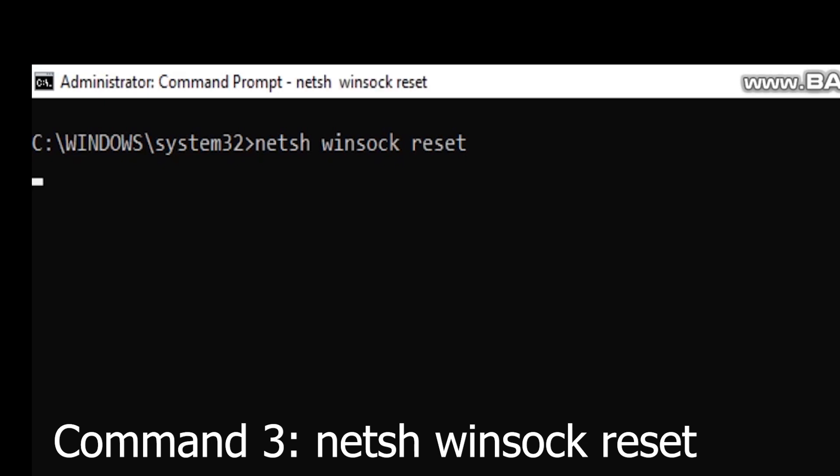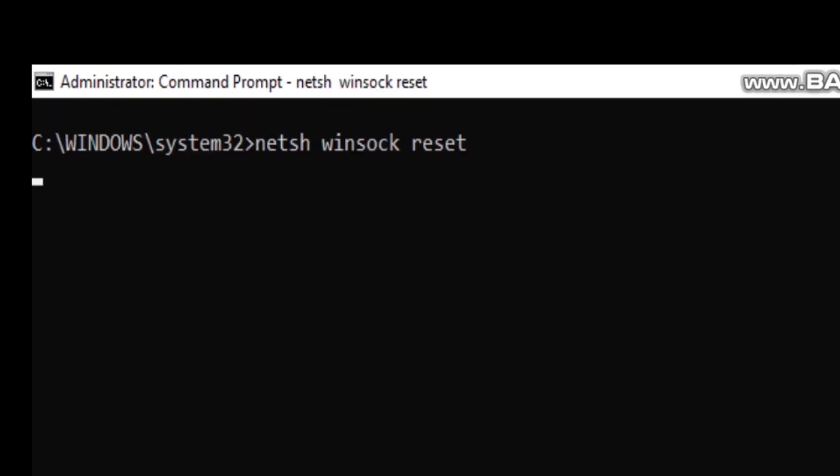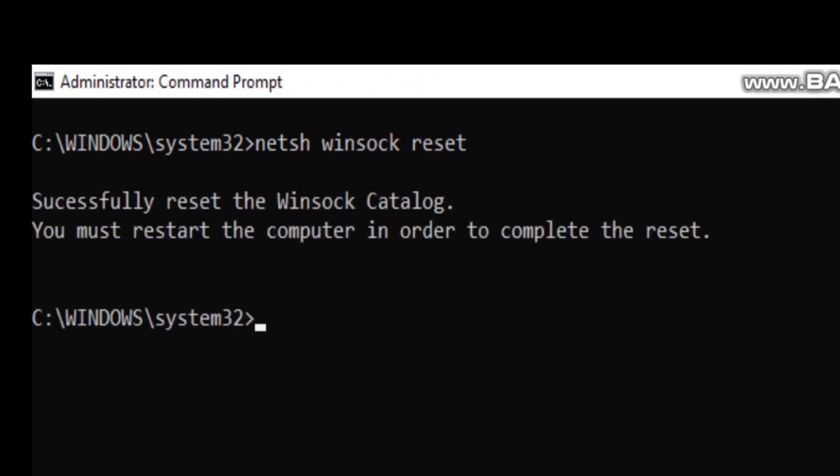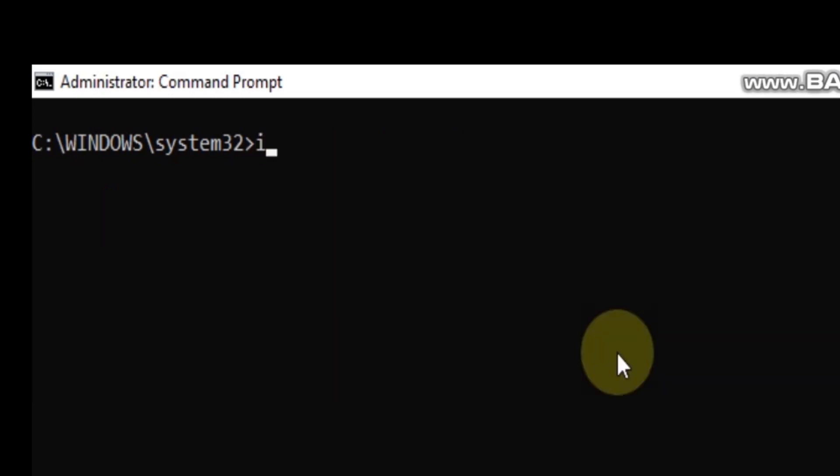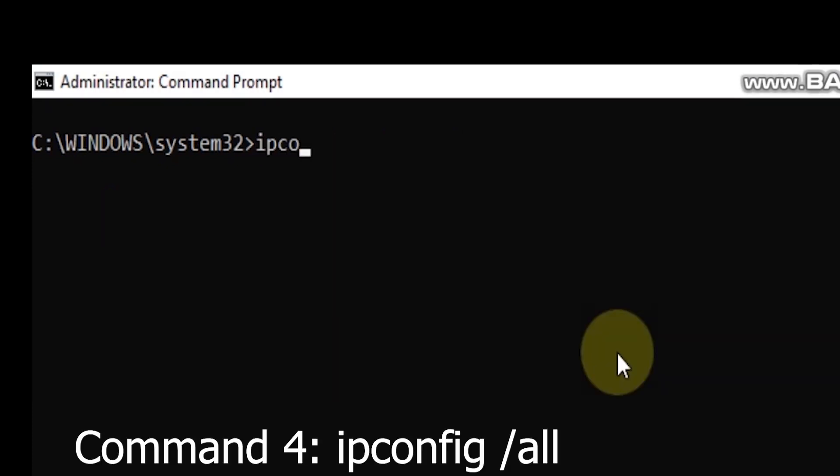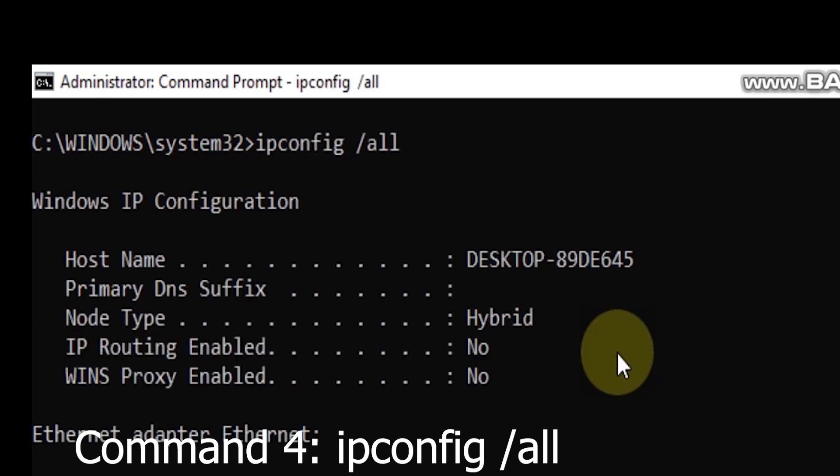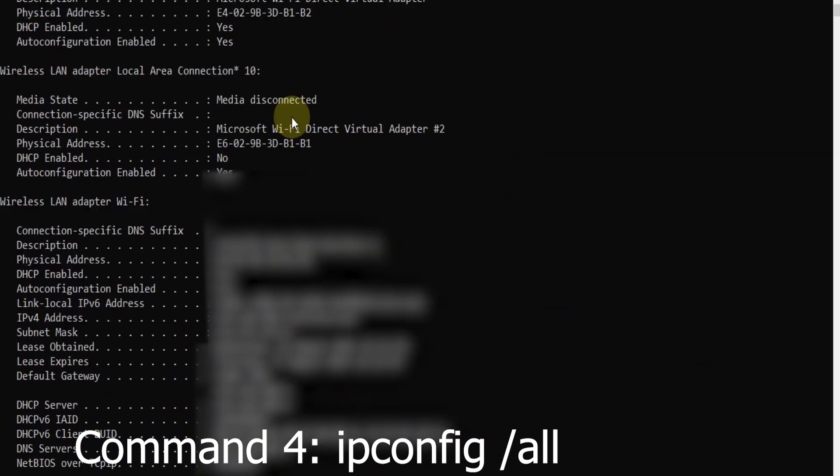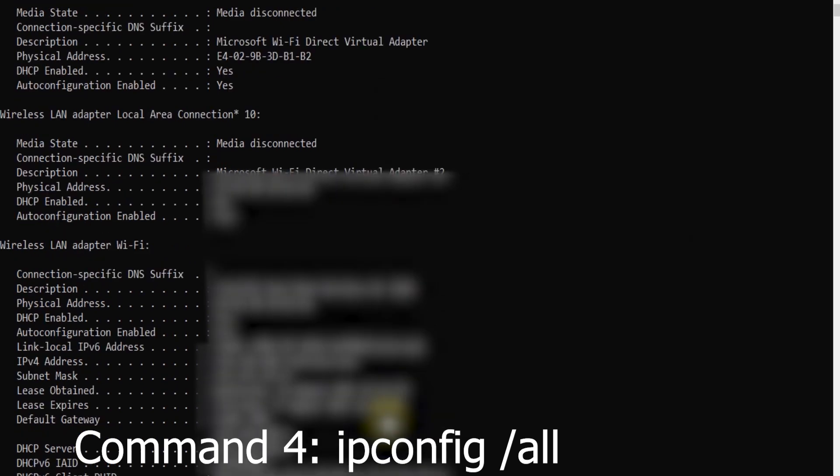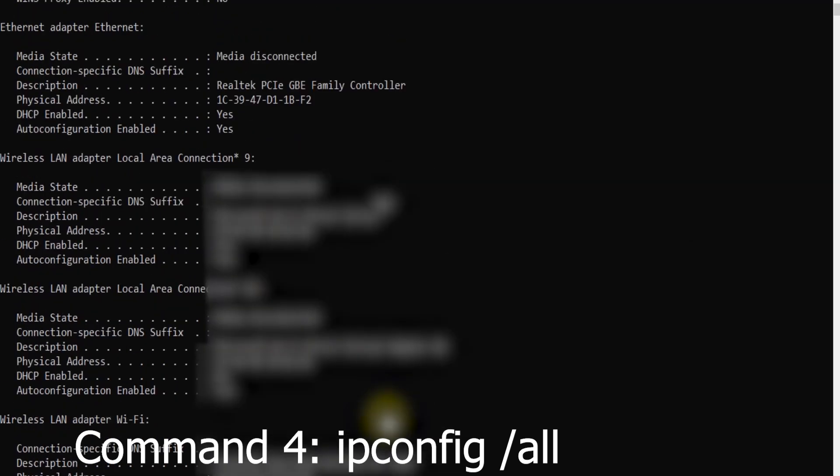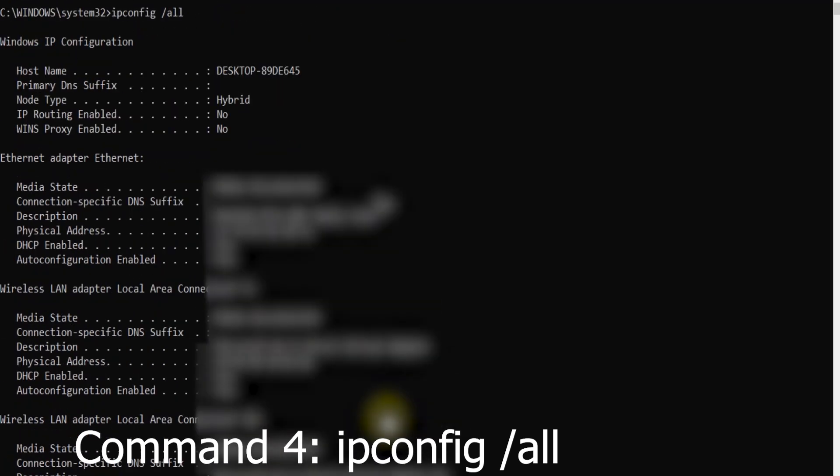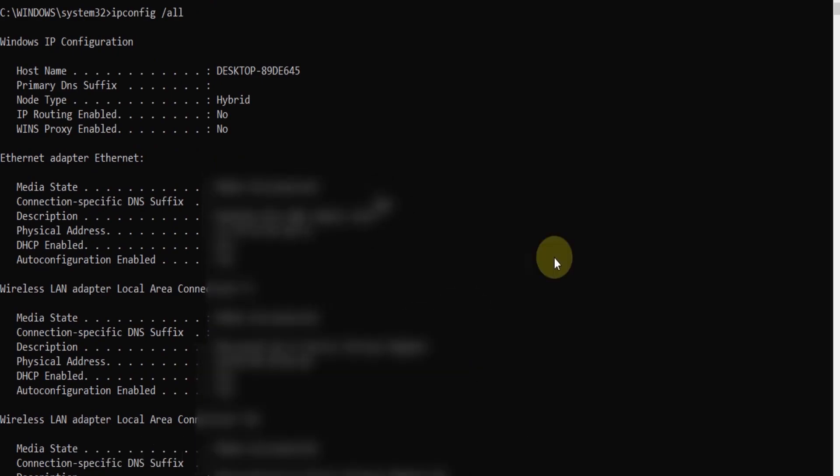This information can help you pinpoint network issues and assist tech support when needed. Command 4: IP Configuration (ipconfig /all). Need to troubleshoot network connectivity? The ipconfig /all command gives you a detailed overview of your network configuration, including IP addresses, subnet masks, and more.